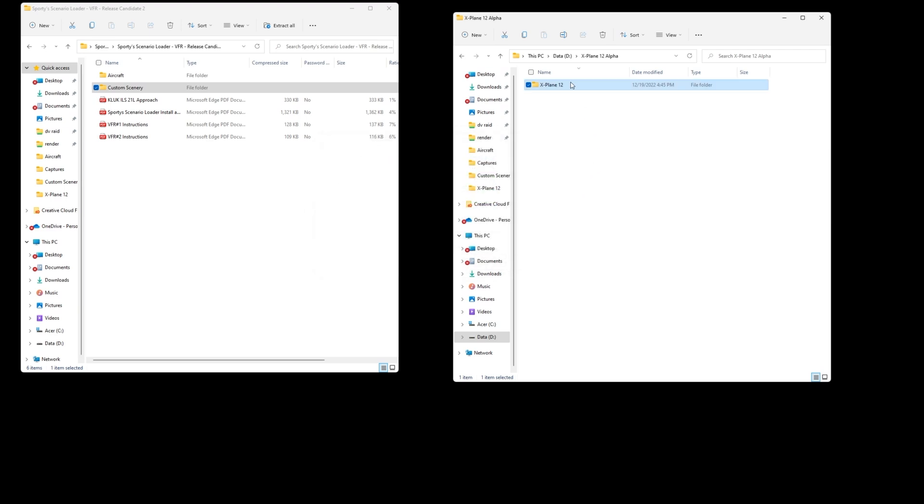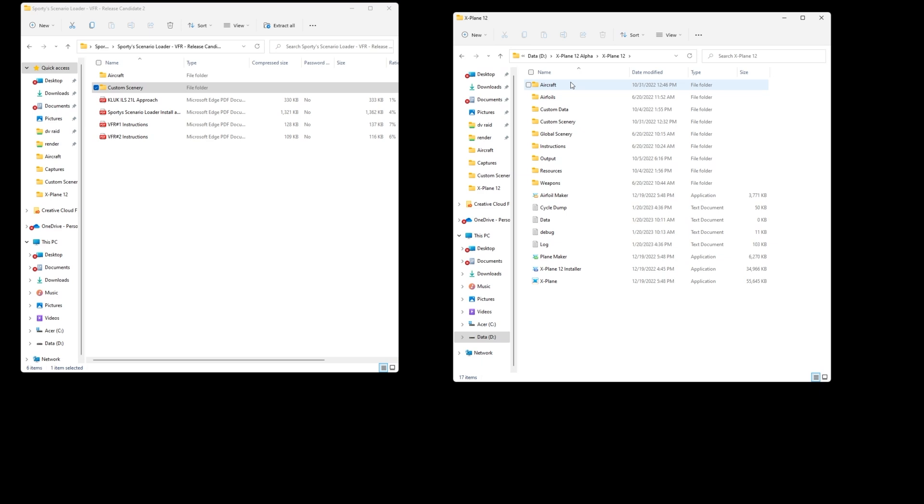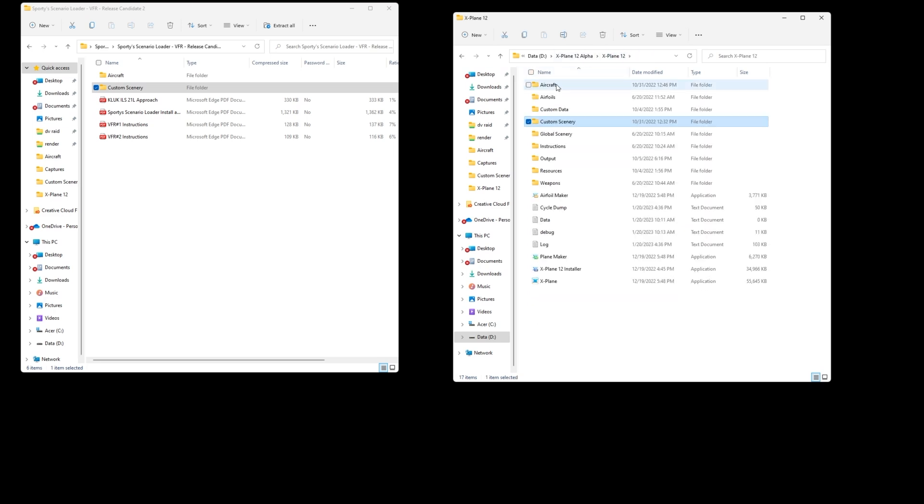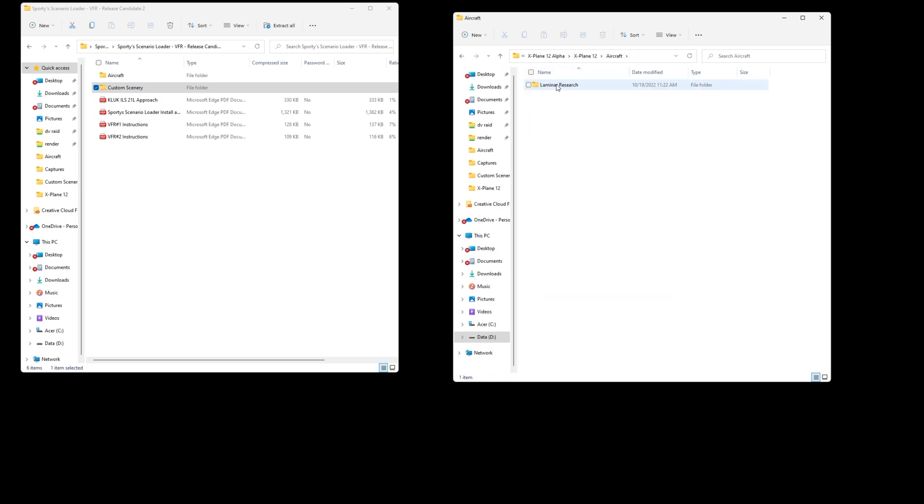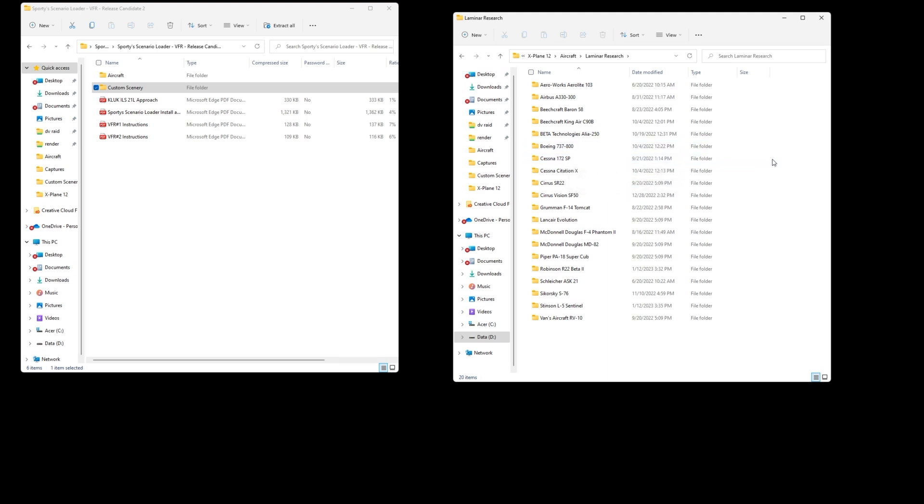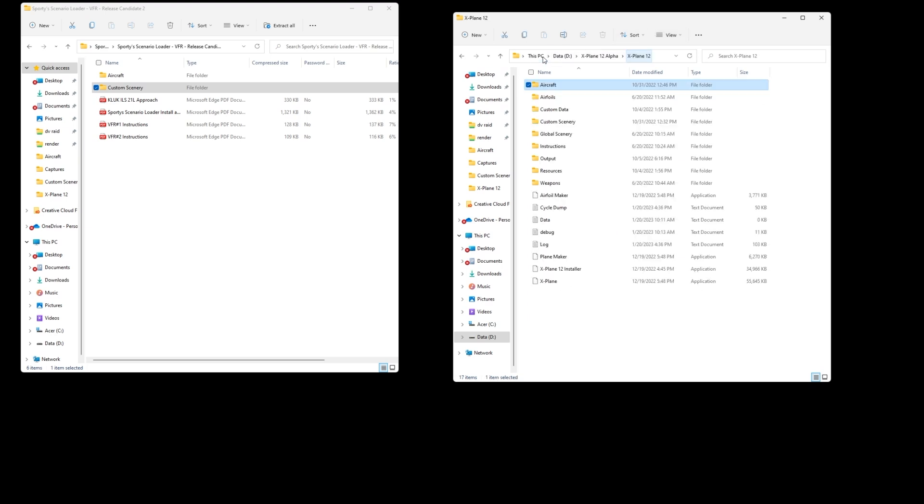Now I'm going to check my work. I'm going to go into the X-Plane 12 folder and as we go down to custom scenery you'll see that one of the options now is sporty scenery and it is indicating today's date and time of when I installed it. So I know that went to the right place. If we go to aircraft you'll see all the designated aircraft that we have options for. It won't show today's date or when you installed it. It goes another layer deeper. However, I'm not going to click into it and get into all the details but the Cessna 172 SP is the only aircraft we can use to fly sporty's VFR maneuvers.